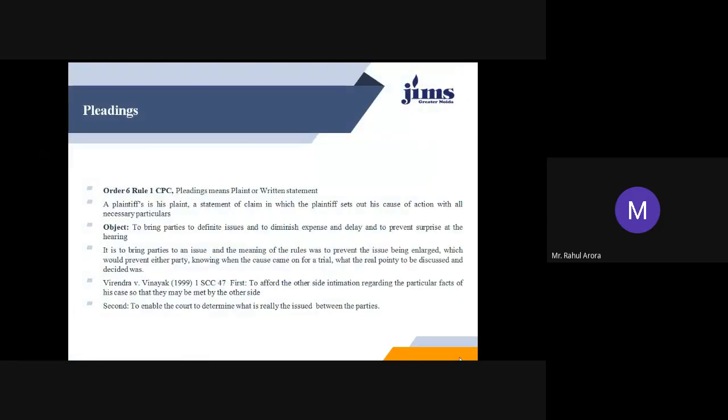Order 6 Rule 1 defines pleadings as plaint or written statement, and Rule 2 lays down the fundamental principles of pleadings. Rules 3 to 13 require the parties to supply necessary particulars. Rules 14 and 15 provide for signing and verification of pleadings. Rule 16 empowers the court to strike out unnecessary pleadings, and Rules 17 and 18 contain provisions relating to amendment of pleadings.